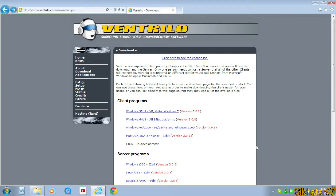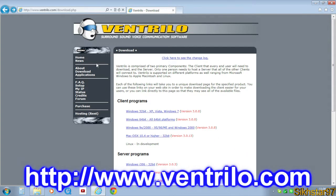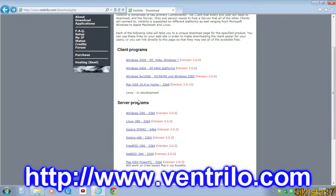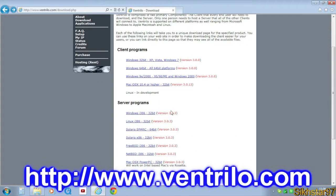The first thing you need to download is the server setup file that can be acquired from ventrilo.com. Just go to the download part of the menu pane, scroll down to where it says server programs, and click the Windows i386.